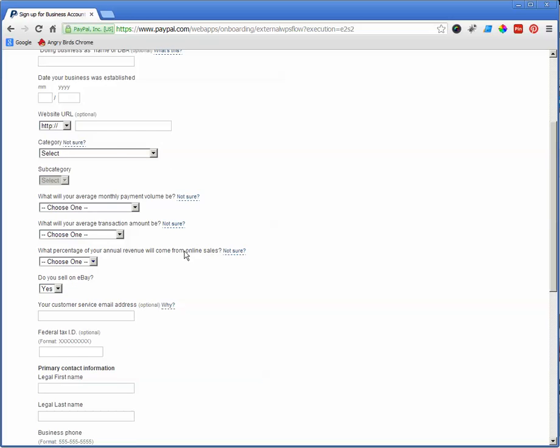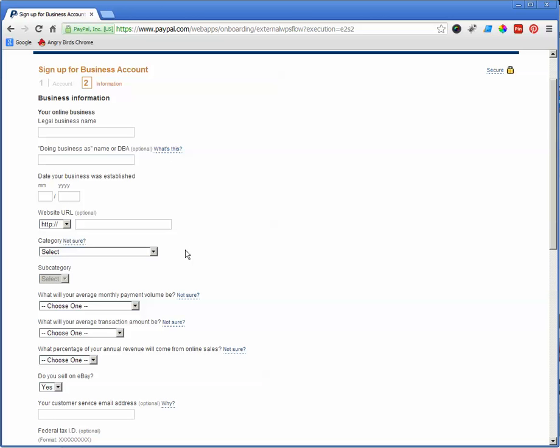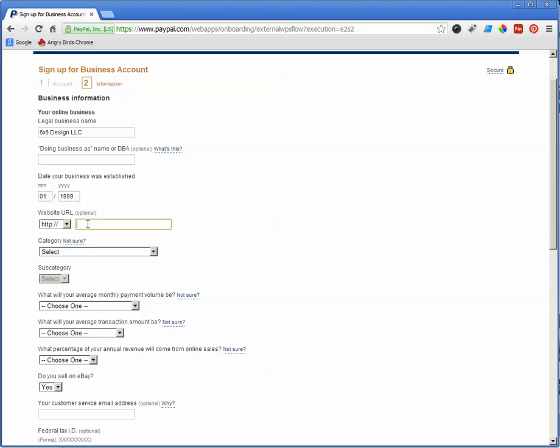So on the next page here, it's more information, your legal business name. So for me, let's say, of course, I did put a corporation. That's okay. I'm not going to complete this. DBA, I don't have one. Date your business was established. Let's just put some numbers in here for now. Website URL. So you're going to put in your website address.